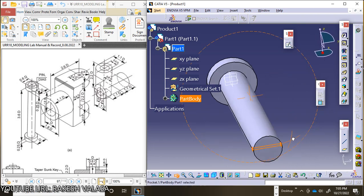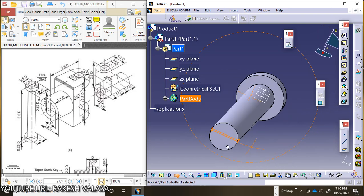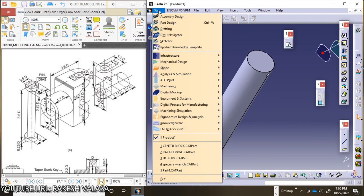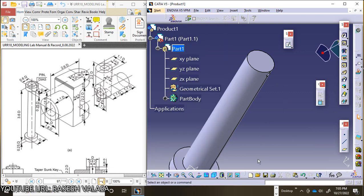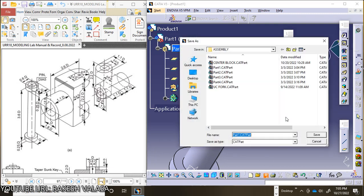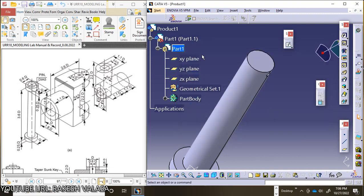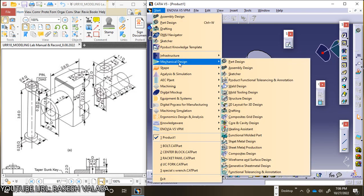Save the bolt component in universal coupling. Save this component to your local disk — use Control+S or select the Save icon from the standard toolbar. The path name is 'bolt'. Save.